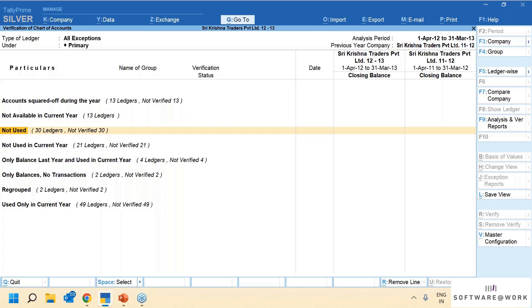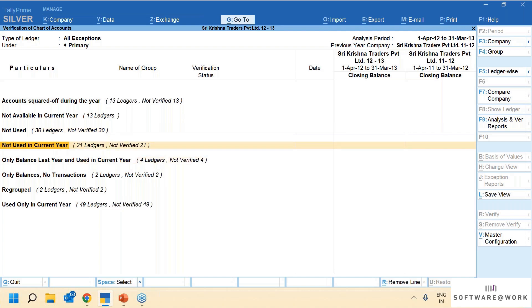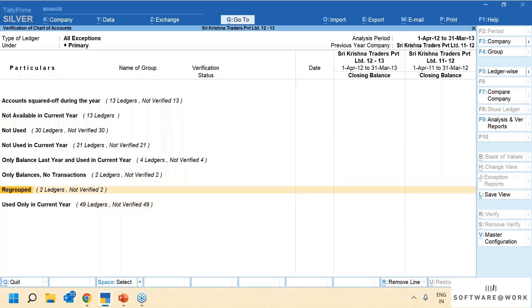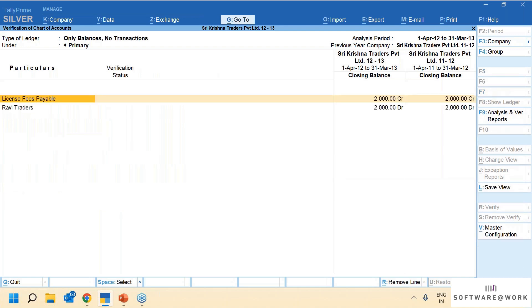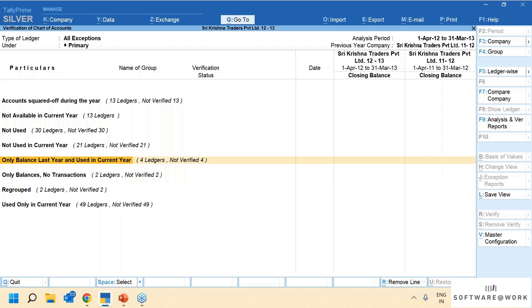If you have any such client, this particular tool will help you a lot. Many times, as a chartered accountant, we finalize the balance sheet and give the data back to the client to make certain changes. Sometimes they forget, and that only comes to notice when they again send the data for re-verification or re-audit in the next year. Using Compare Company, you get options like regrouped, used only in current year, only balances with no transactions — so you can take stock of this information and give better advisory to the client.